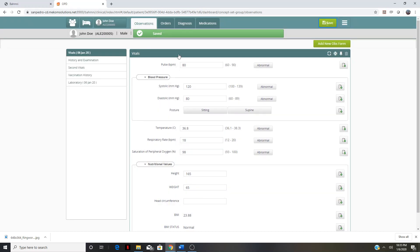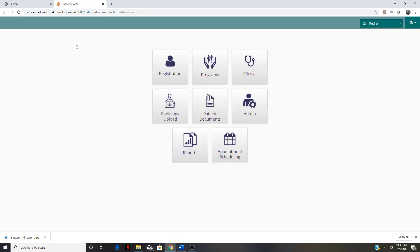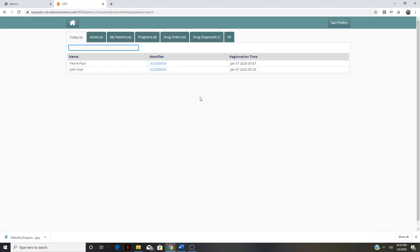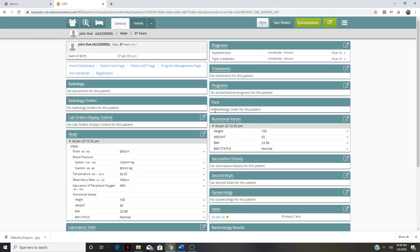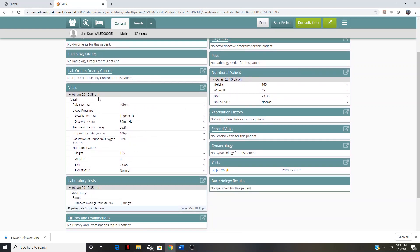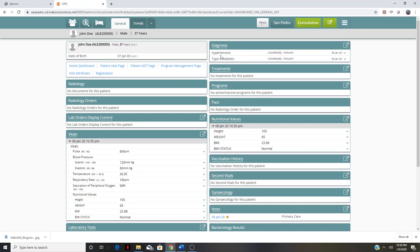That concludes our vitals triage station. Now we're in the provider station. The provider, after logging in at the home screen, is going to go back to that clinical tab. That sends them to the list of patients. The provider will find the patient sitting in front of them — John Doe — and click on his name, which opens back up to the dashboard. Now we have that data populated here. We can see what the patient's vitals were and at what time and date they were taken, as well as any laboratory tests and their past medical history.